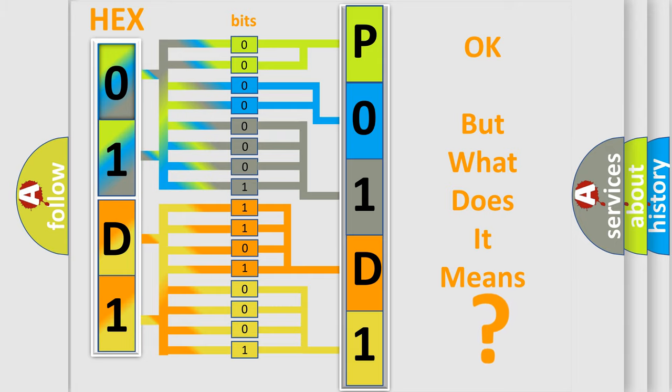So, what does the diagnostic trouble code P01D1 interpret specifically for Jeep car manufacturers?